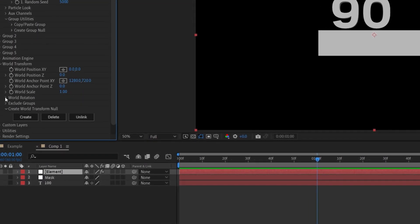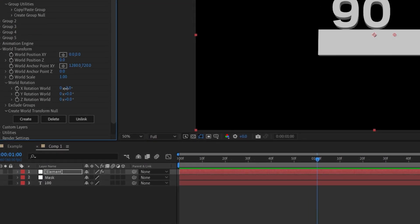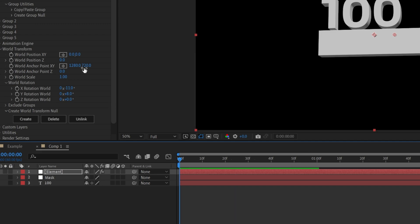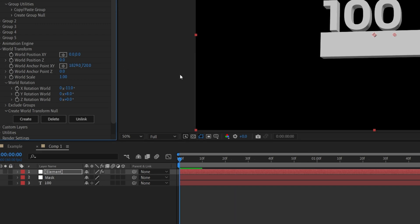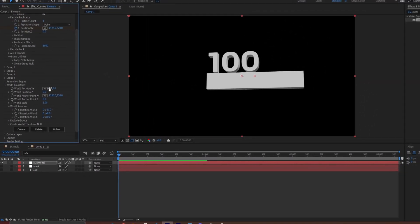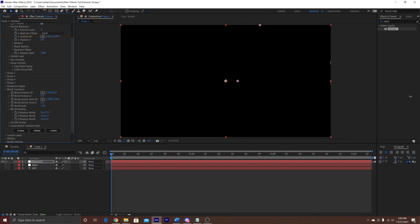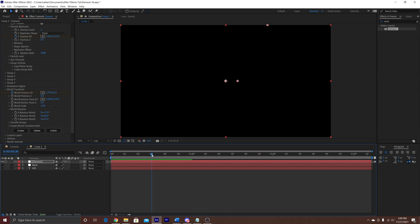Now to animate the entire thing, we're going to go into world transformation to edit both at the same time, add a little transformation on the rotation, and then set an initial keyframe outside of the screen.